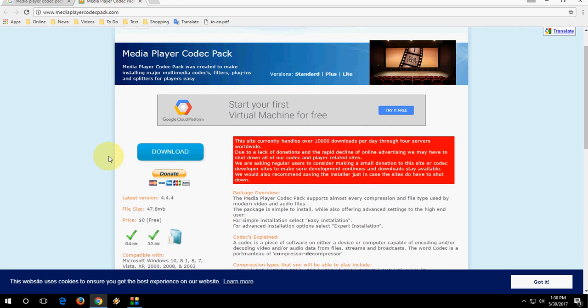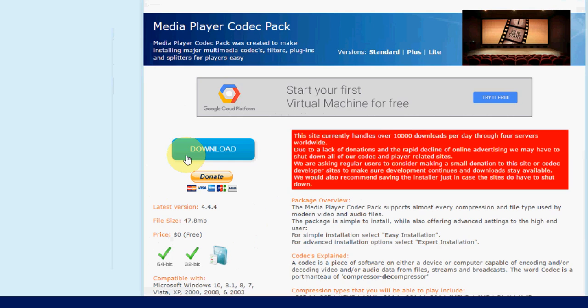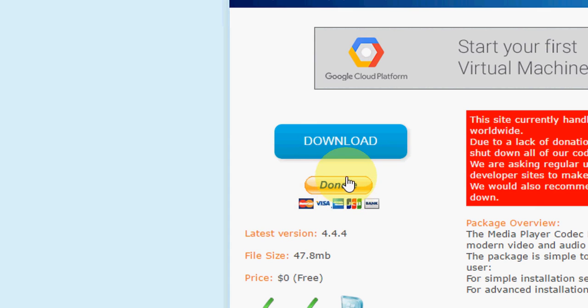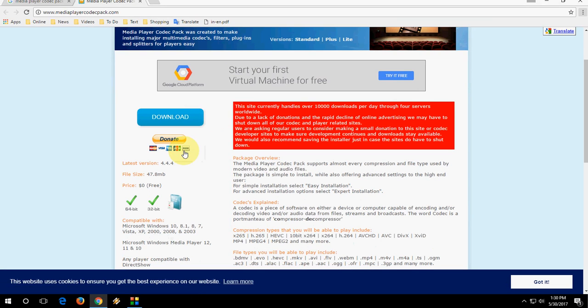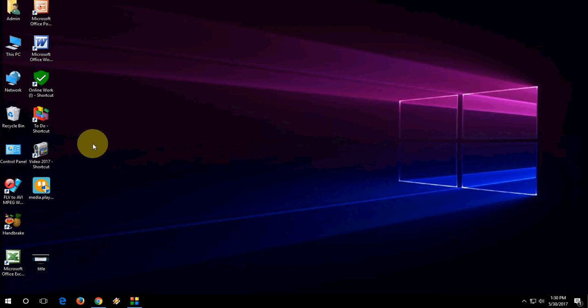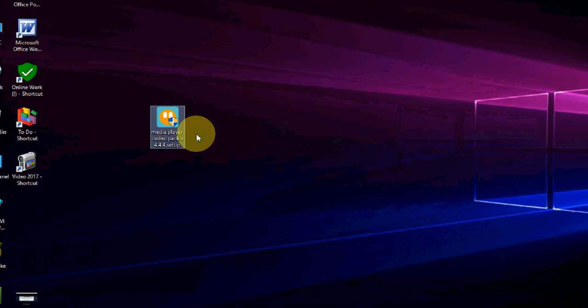So here you'll find the Codec Download. If you want, you can donate to this website. Otherwise, just go to Download and click on the Download option. A simple setup will download like this. You will get this type of setup.